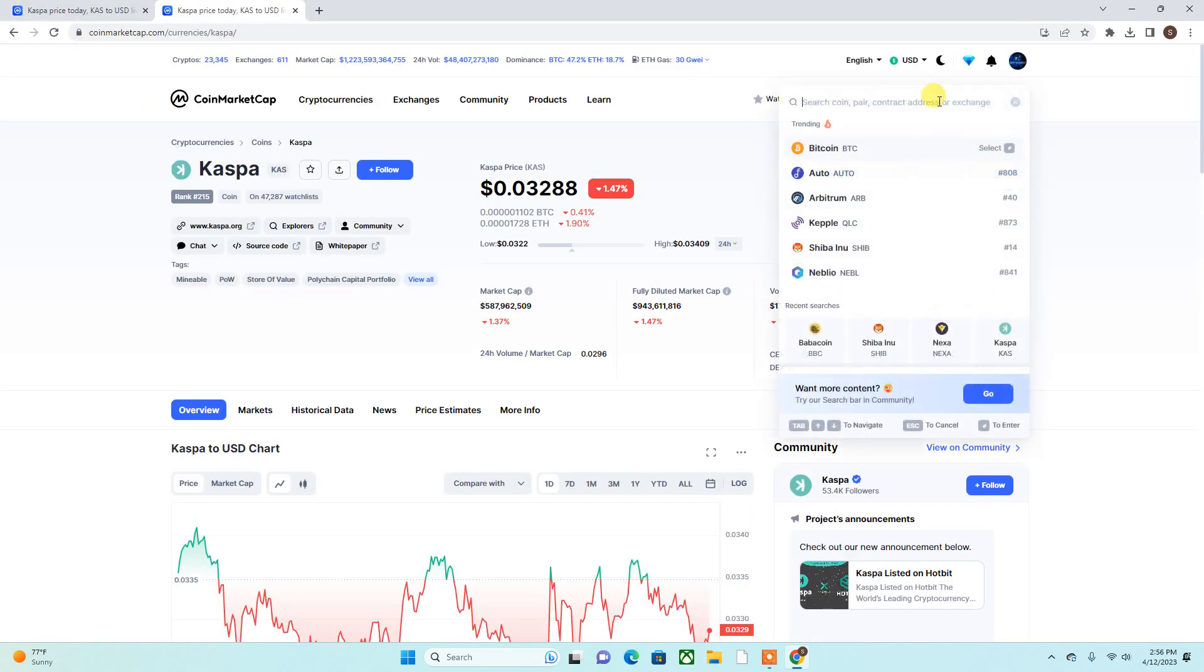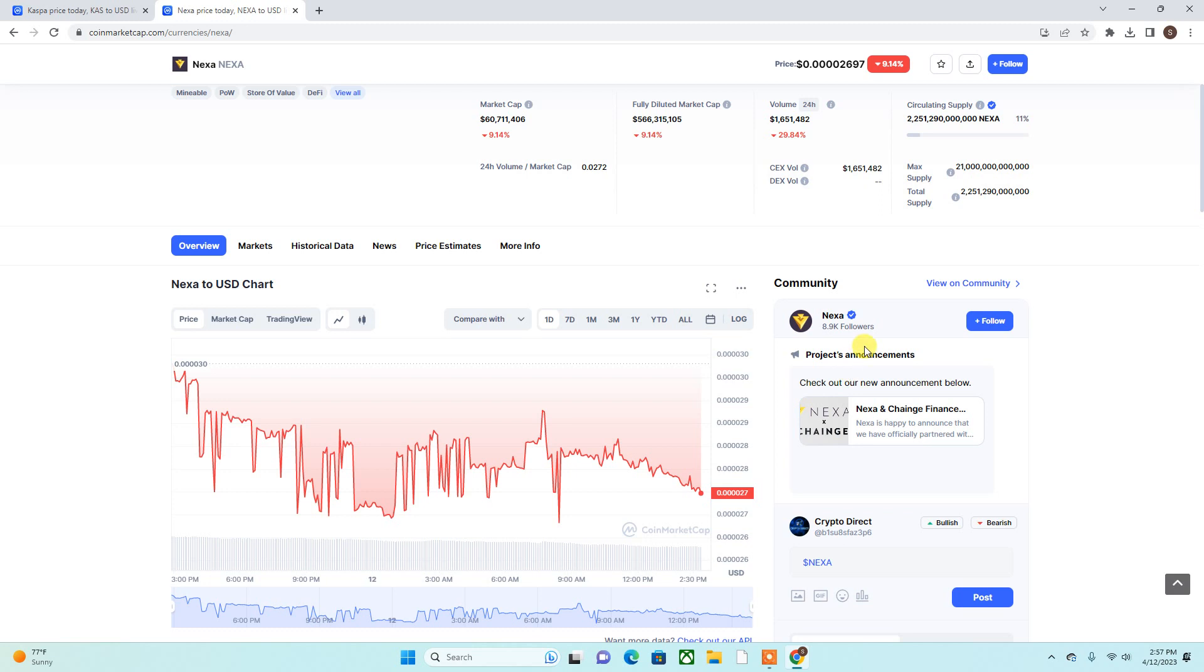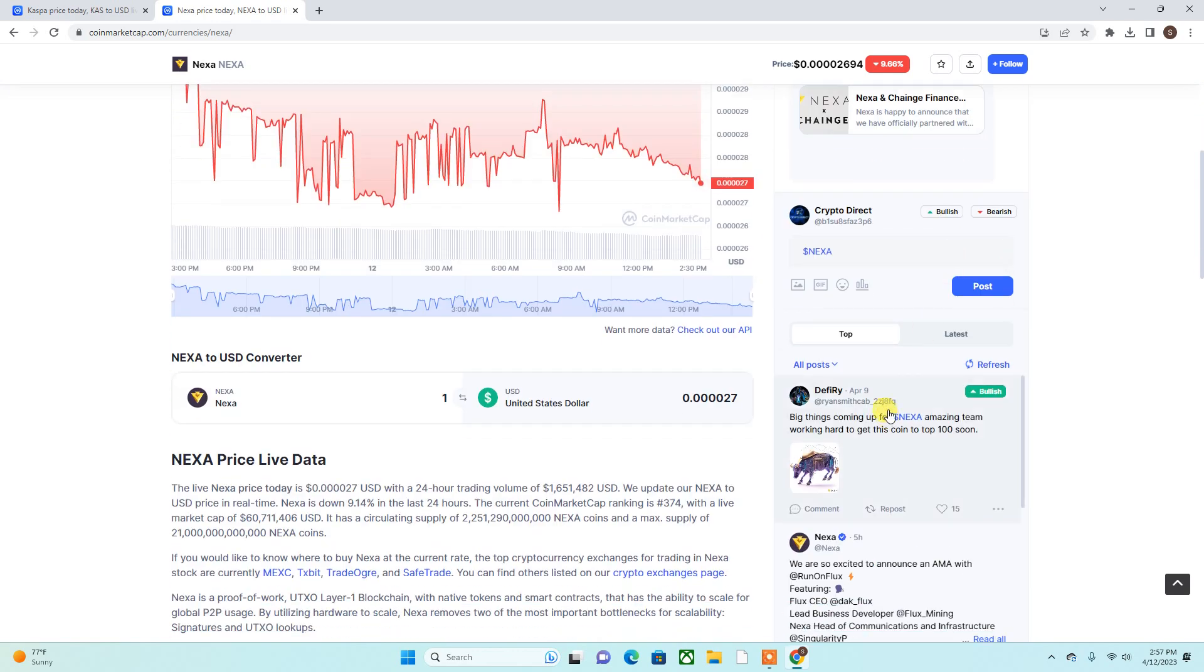Guys, I really do like Nexa. Yeah, they have a lot of footwork they need to put in to get this thing to where it needs to be, but I do believe they do have the community and the strength to do so.